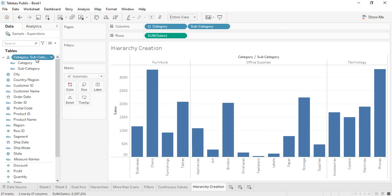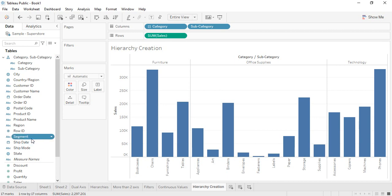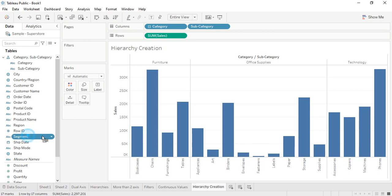The process of hierarchy creation is really simple, as we saw in the previous video. Here we are going to see how we can add more elements or columns to an already-created hierarchy — that's the category-subcategory hierarchy. Suppose you want to add 'segment' into this hierarchy; you just drag and drop it over here. If dragging and dropping doesn't work, there's another method.